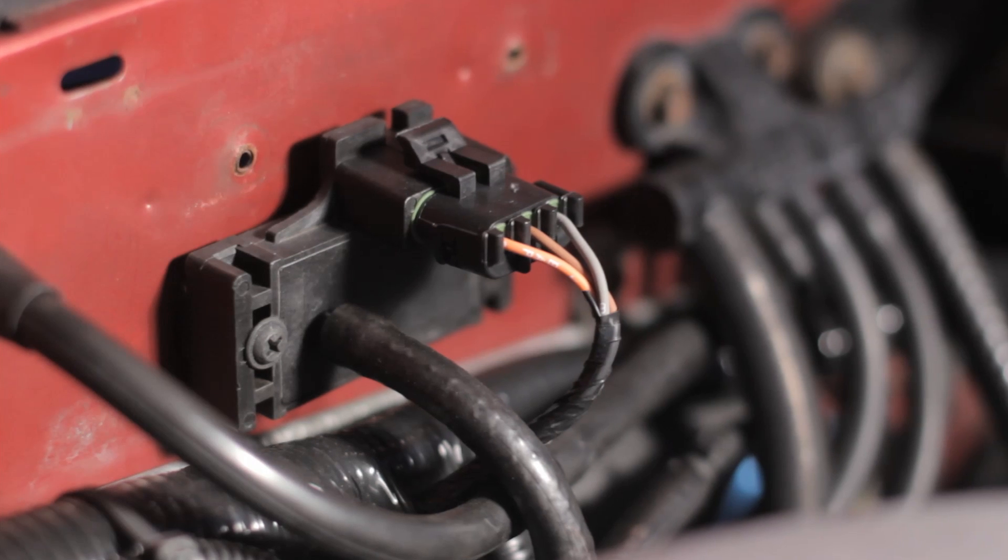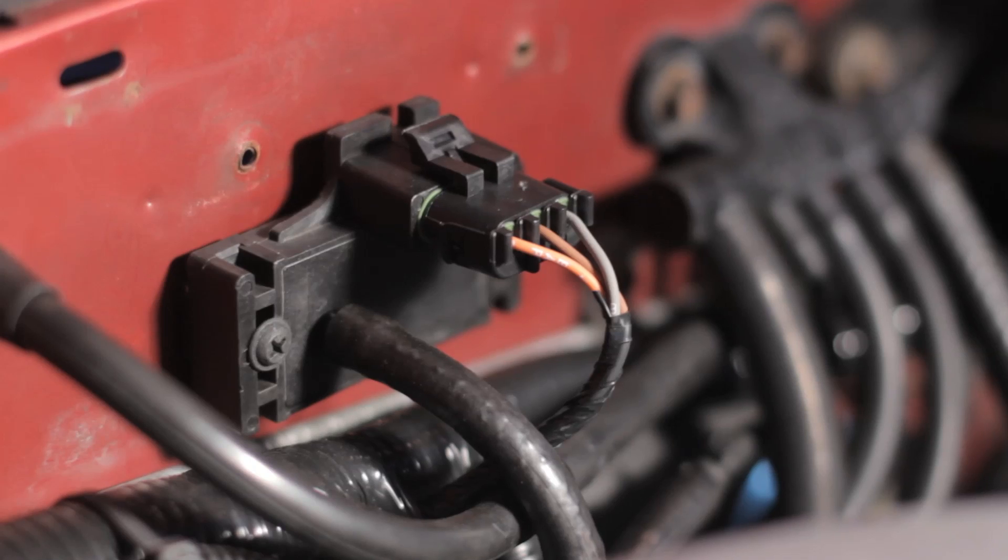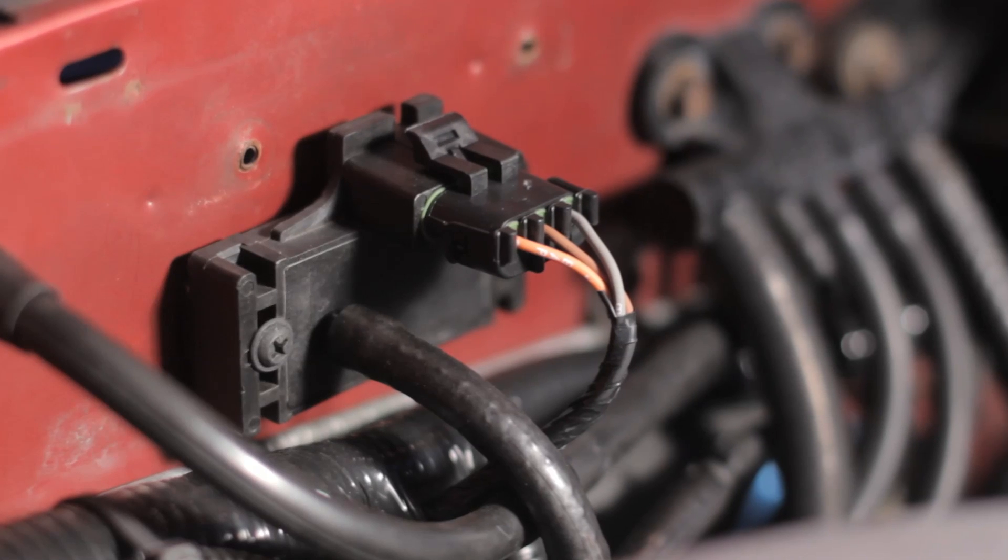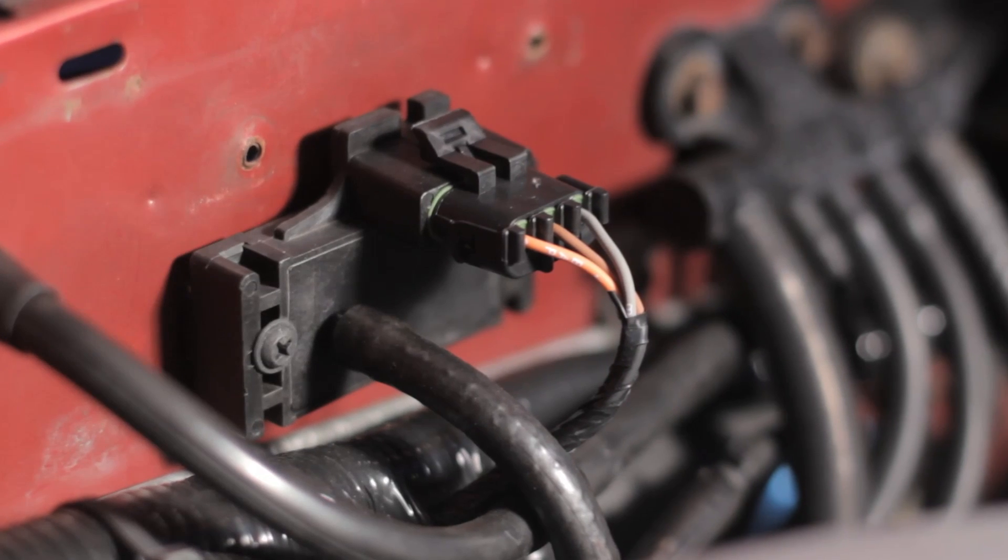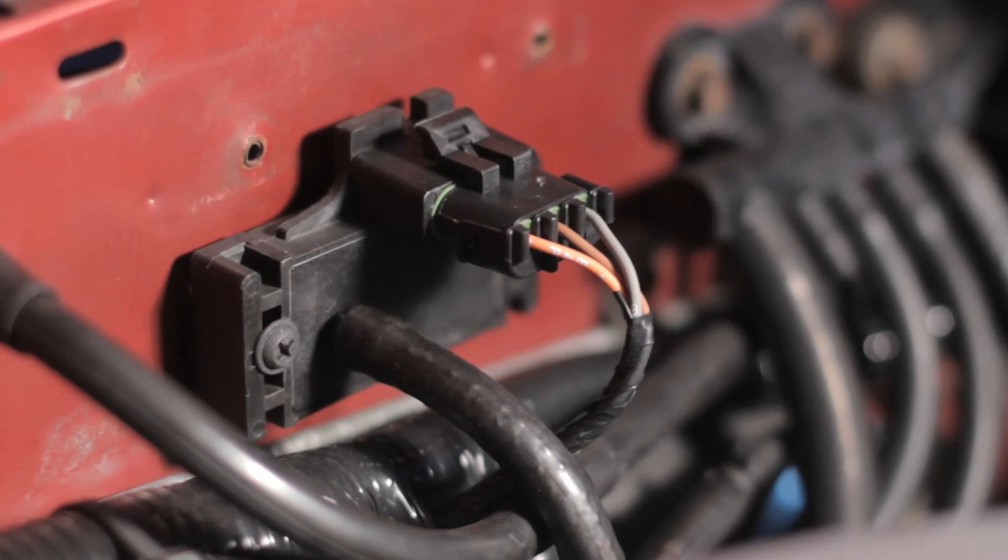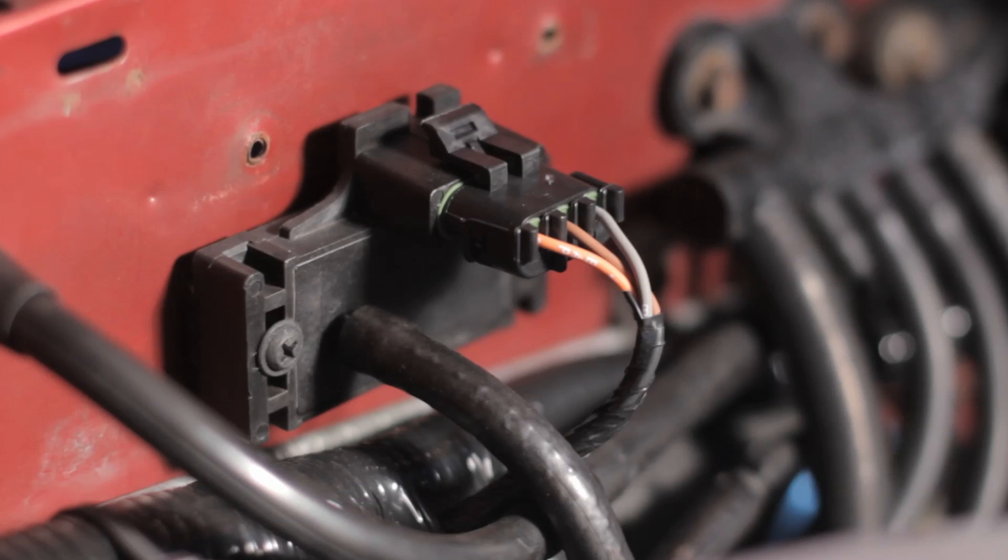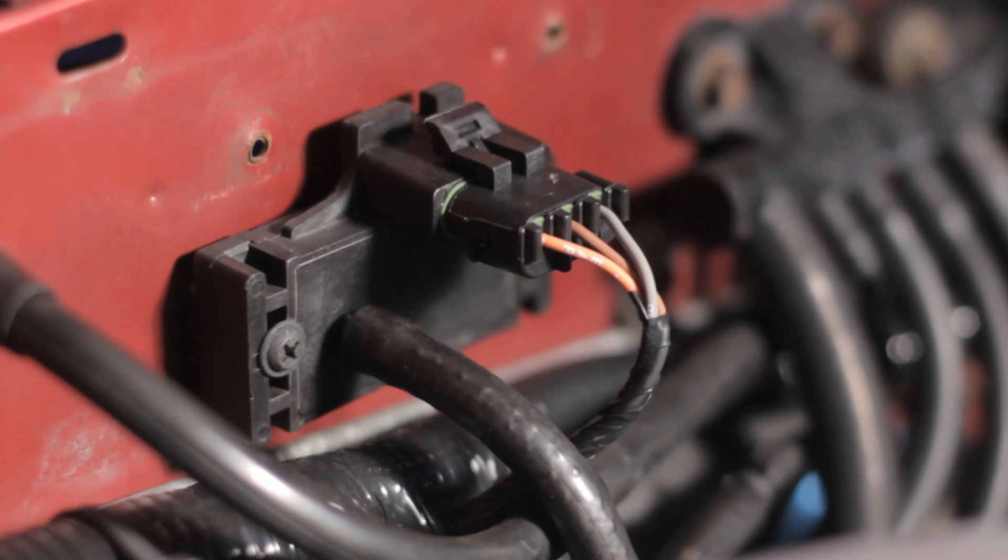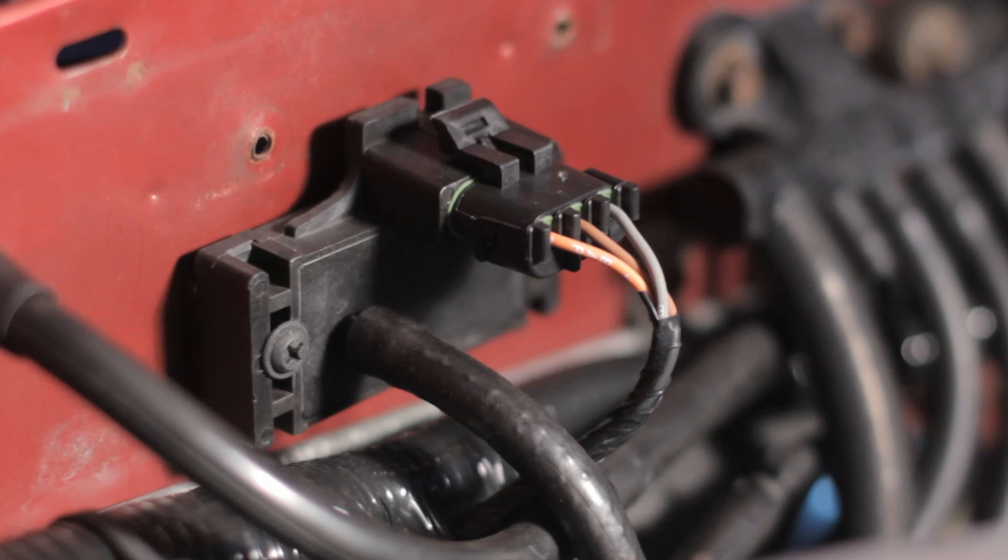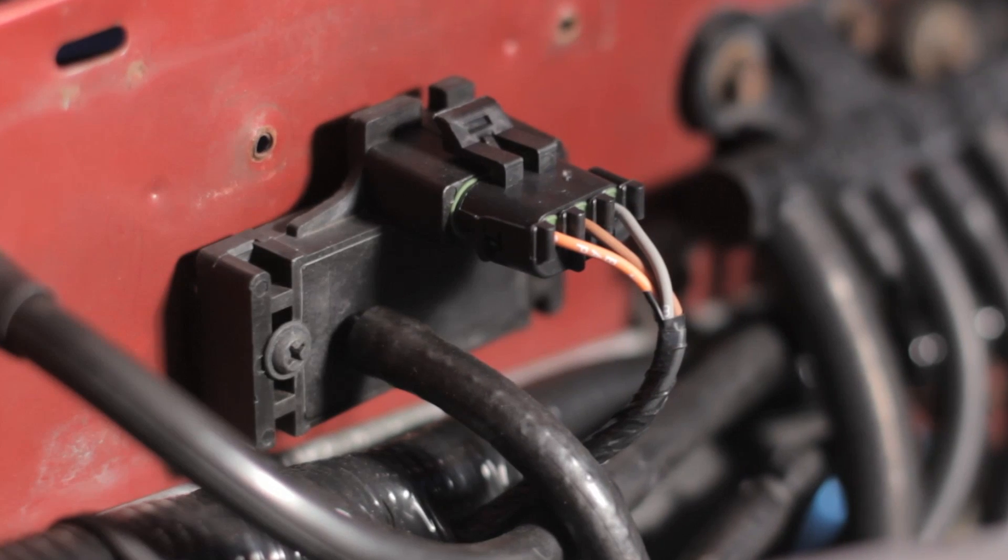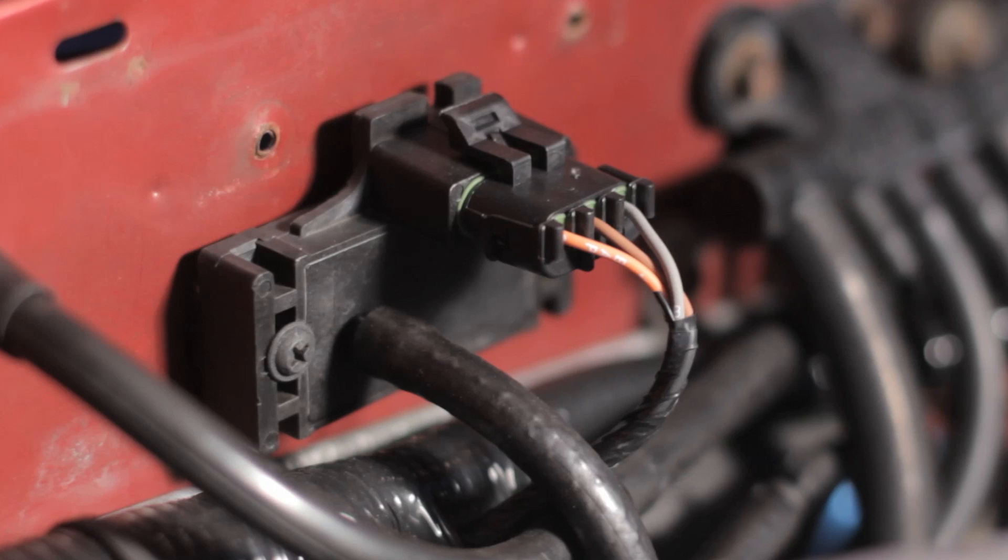To use this feature, simply install the 3 bar map sensor and enable the sensor in the tune. Installation is simple. Just mount the sensor, plug it into the supplied wiring connector in your harness, and connect a vacuum hose from the sensor to a proper source of manifold vacuum.